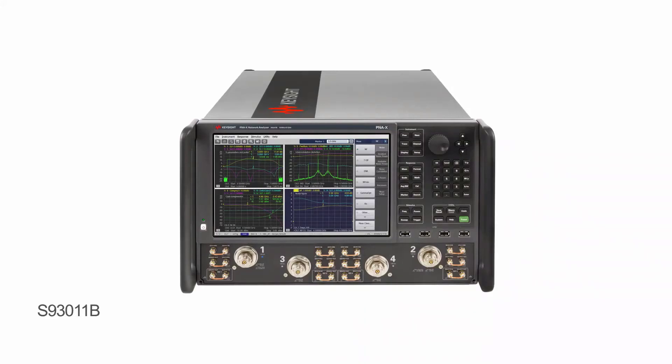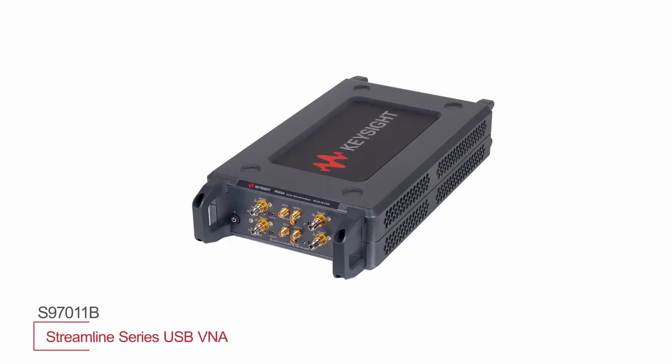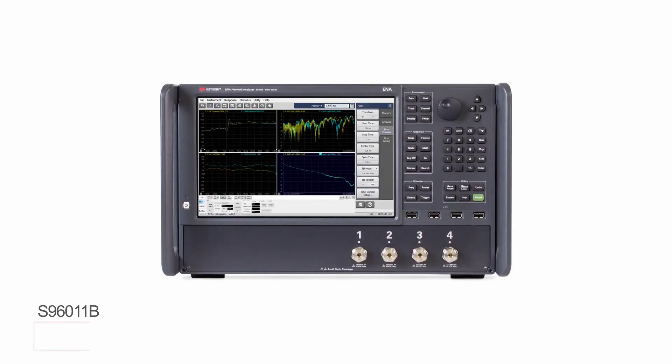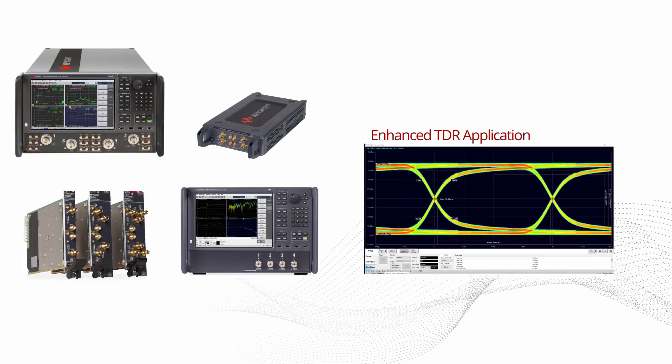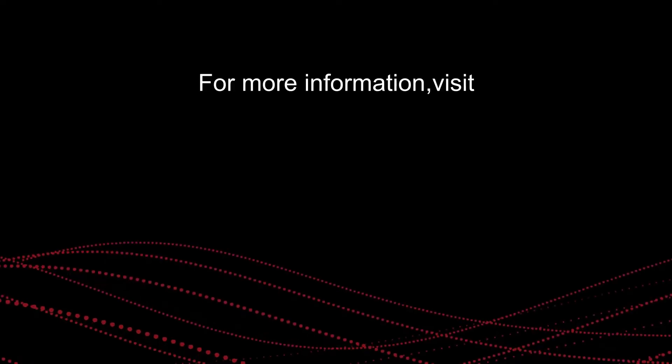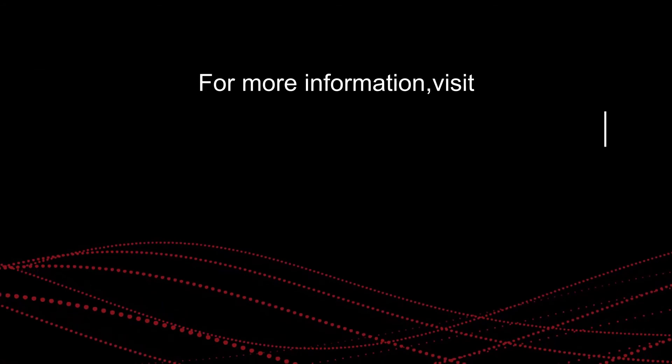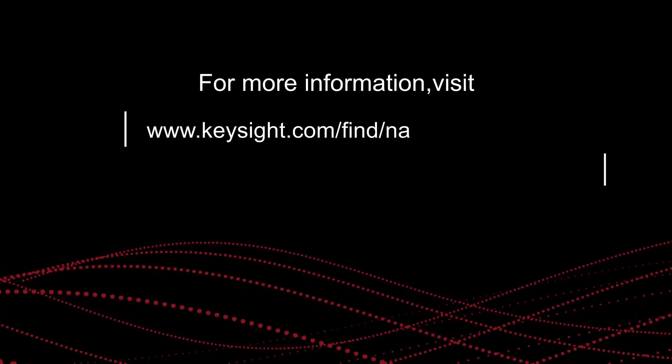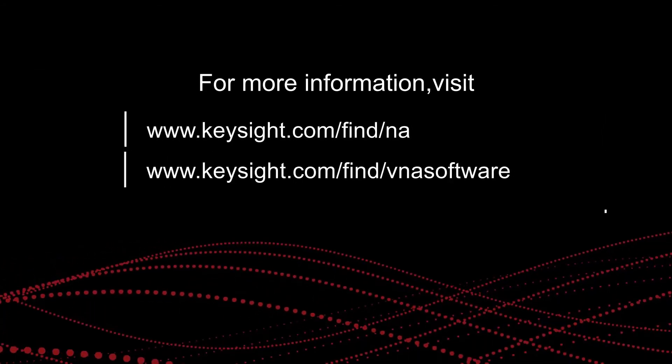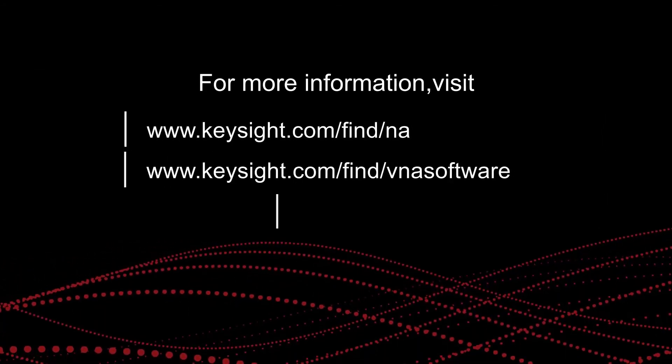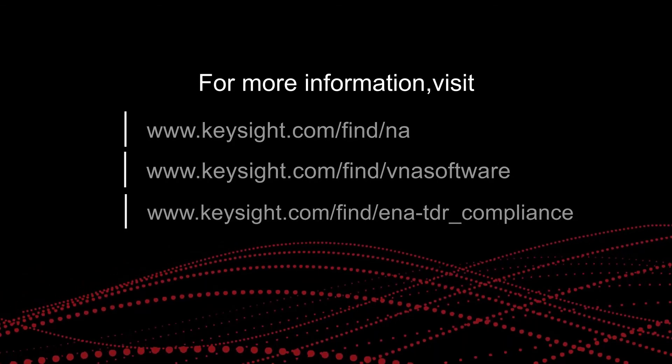The Keysight Enhanced TDR application supports a wide range of VNAs to meet your test performance requirements and your price point. Get deeper confidence in your measurements with proven hardware and advanced software from Keysight. To learn more about Keysight's comprehensive network analyzer portfolio and software, visit us on the web at www.keysight.com. Thanks for watching.